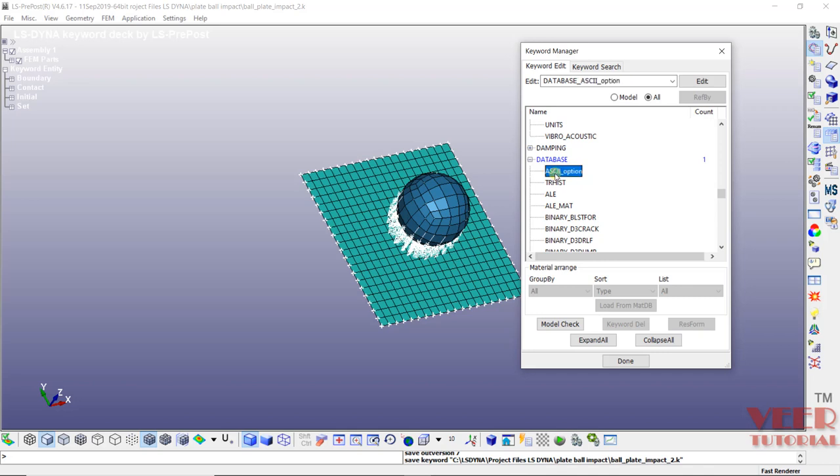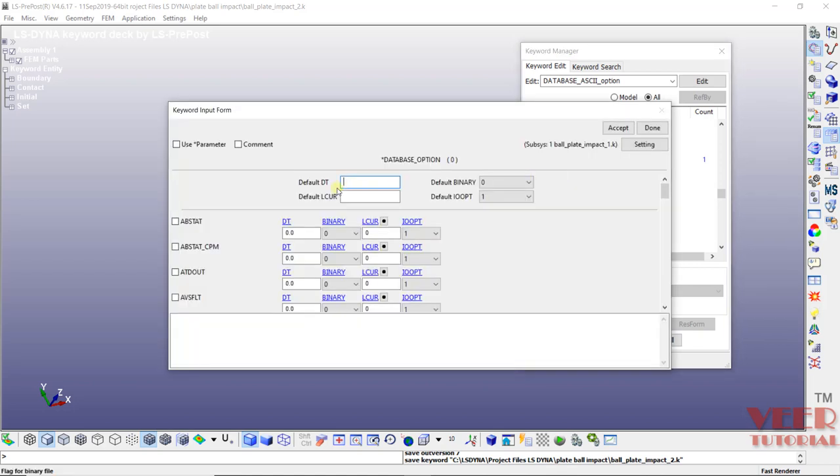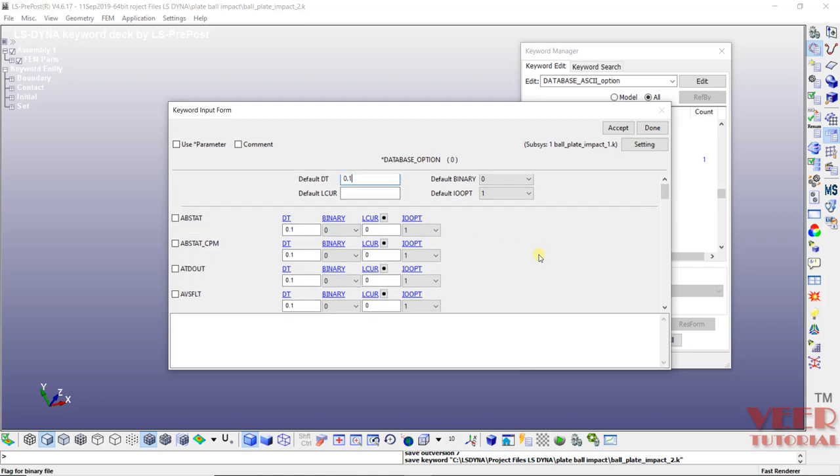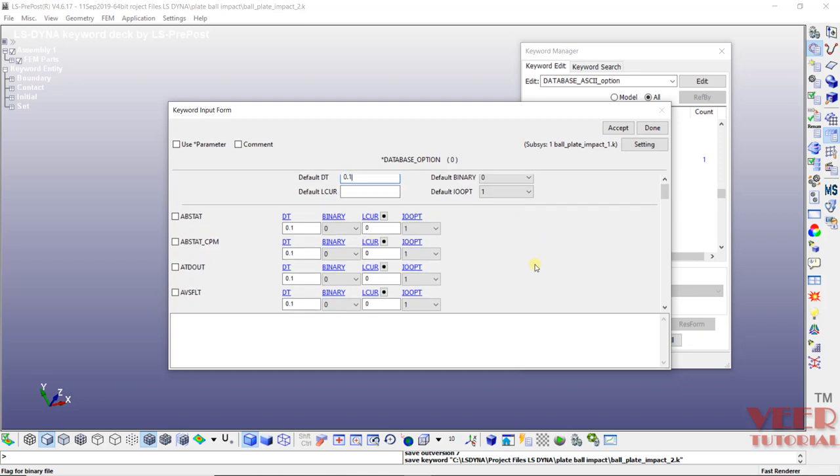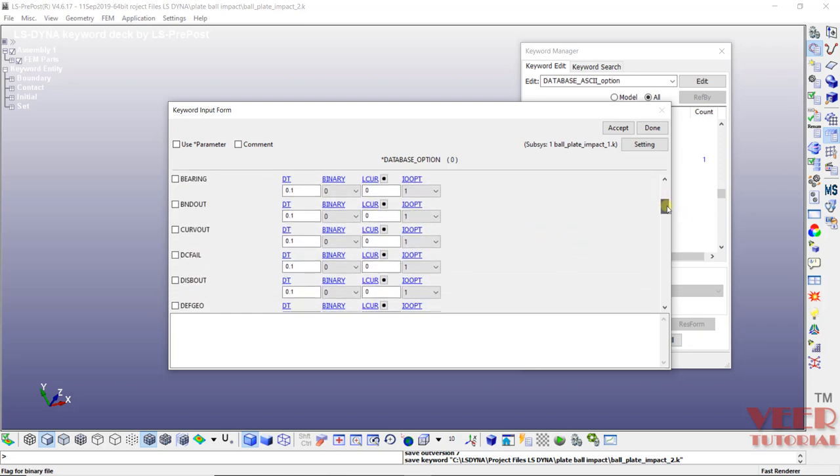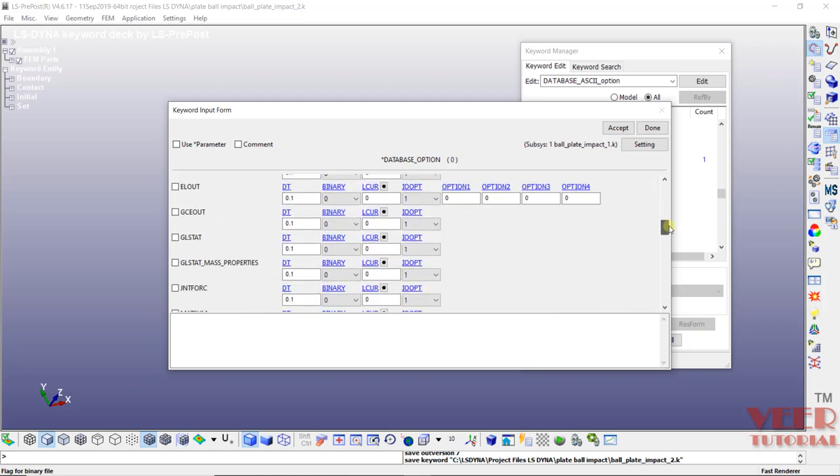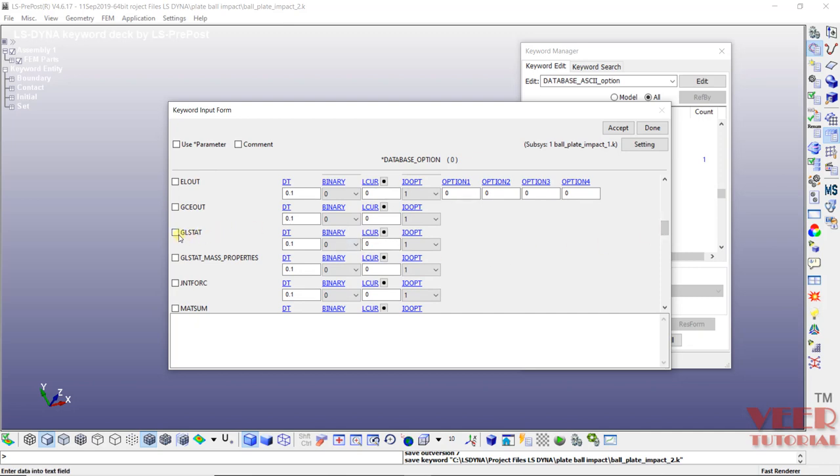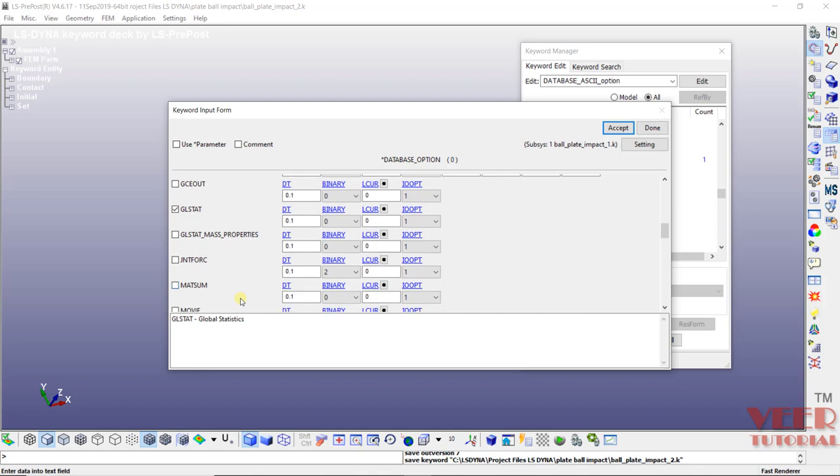It is optional. So make a double click on this ASCII. Here once again we need to define default dt. Again this is the time interval, means the smallest time interval for which it is going to calculate the values. So let's say I want to calculate value at each 0.1 second. Now here we need to define two cards in this problem. Since we want to find out the energies of the system, one card is GL state, that is global state. Click on this. Also we need to define the energies of material level, so we need to define mat sum. So make a check on this mat sum, that is material energies. We need to only insert these two cards in this problem.